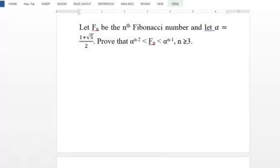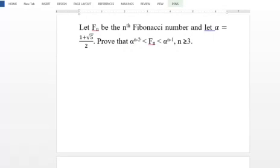We use mathematical induction. Since n is greater than or equal to 3, the starting value is n equal to 3. For n equal to 3, we verify the first part: alpha raised to (n minus 2) equals alpha. Substituting n equal to 3 gives alpha raised to 1, which is alpha, equal to (1 plus root 5) divided by 2.